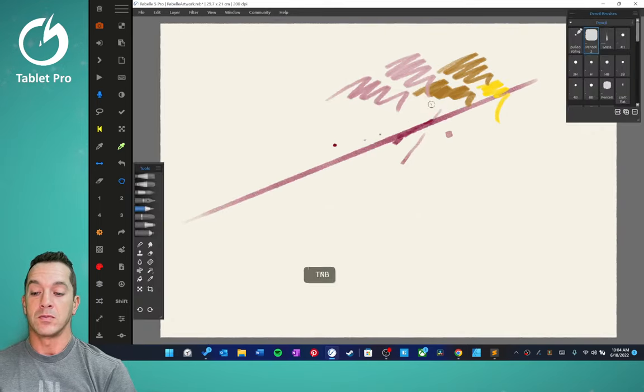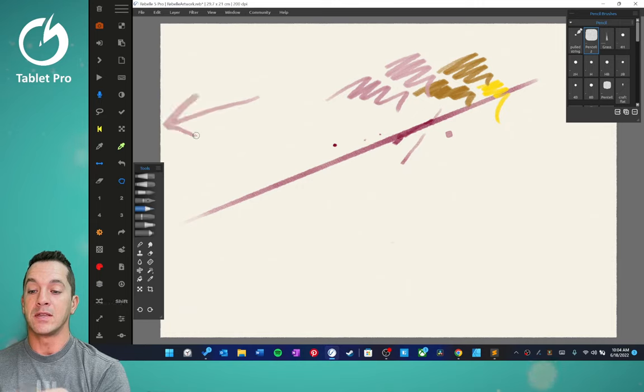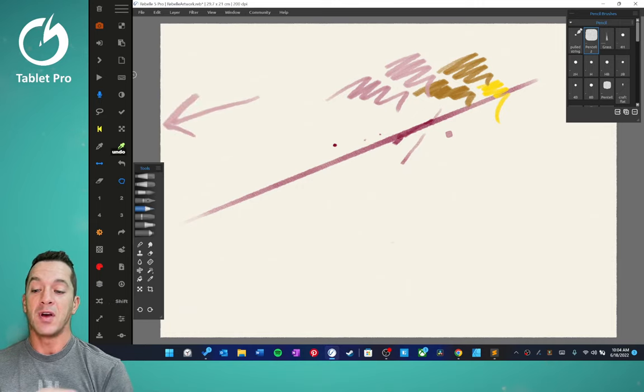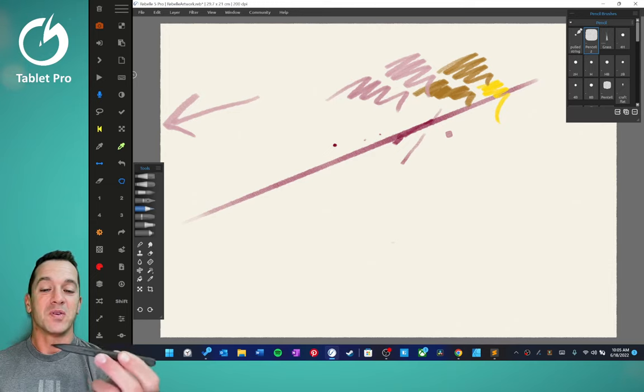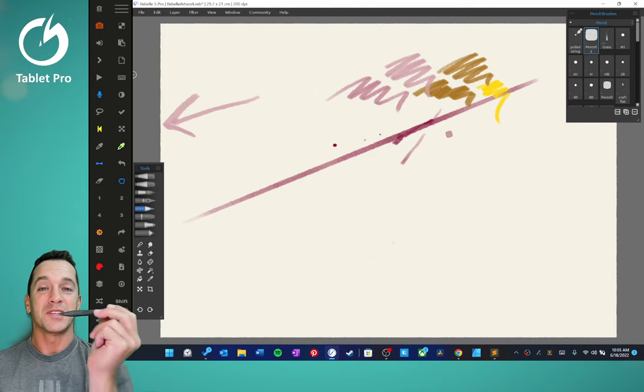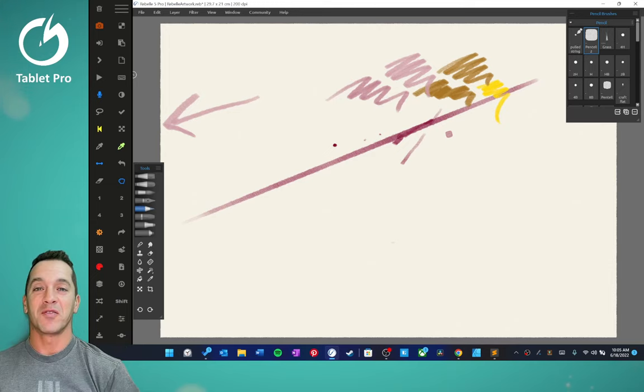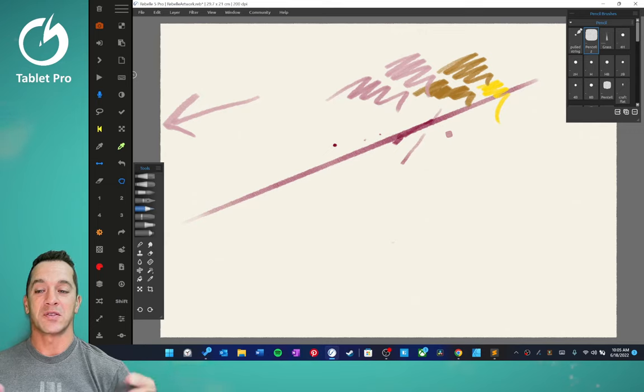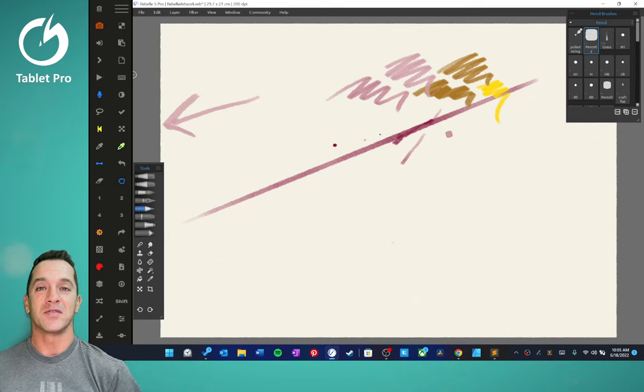That's how to set up your Slim Pen 2 as an artist. If you have questions, put it in the comment section and I will be happy to address those. Until next time, stay creative and I'll see you in the next video.